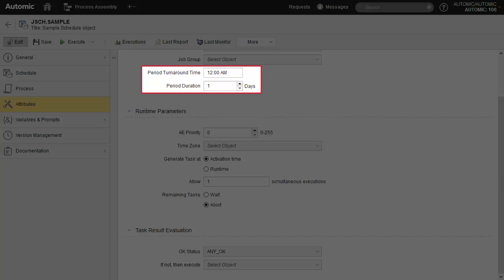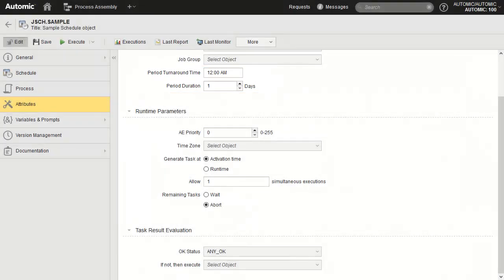The period turnaround time is the time at which a period cycle ends and the new one begins. By default, this time is set to midnight. When a day ends and a new one begins, all the tasks will be loaded in the production plan and can be controlled using operational management tools like the process monitoring perspective. Our advice is to leave this setting alone initially.